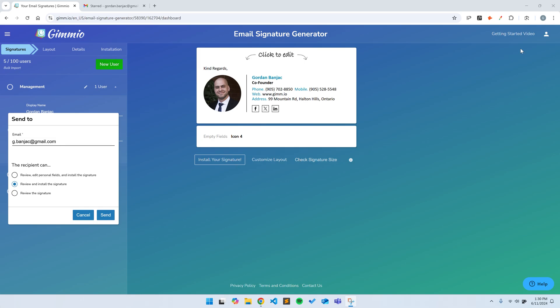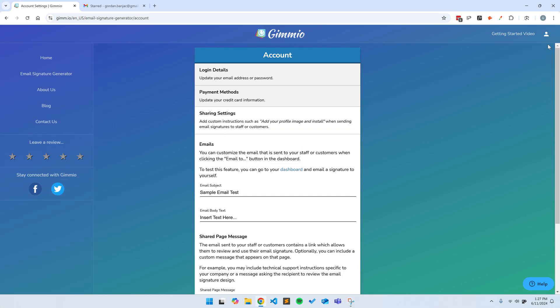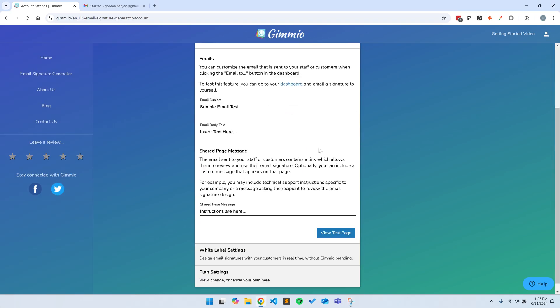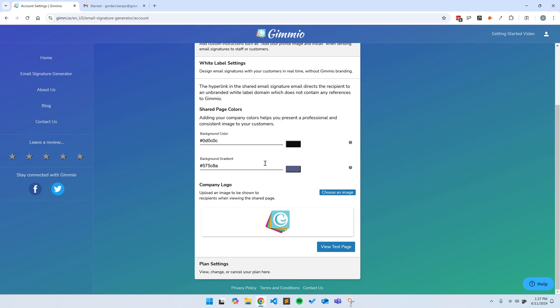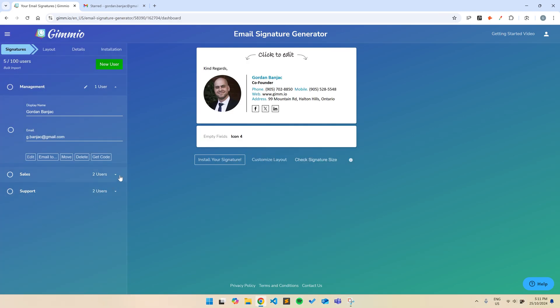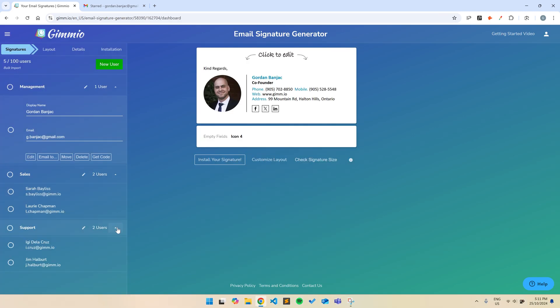Send signatures to your team together with installation instructions, so they can easily install it themselves. And for web developers, we have white labeling, which allows you to send email signatures to your customers using your own brand colors and logo. You will also be able to create groups for email signatures, so you could have a group for each department in your organization, or if you're a web developer, for each customer.